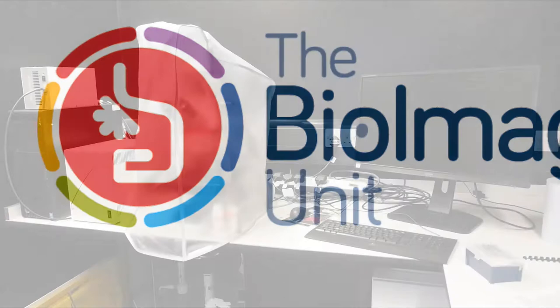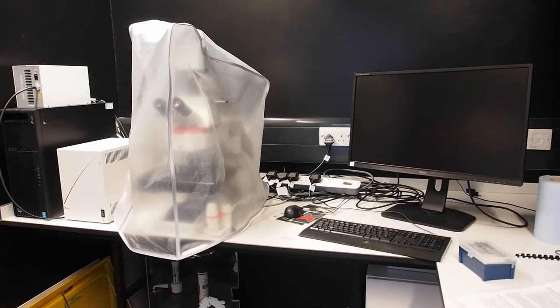This video shows you how to start up the Leica DM6 Widefield Microscope and add a sample to an air or oil immersion objective.